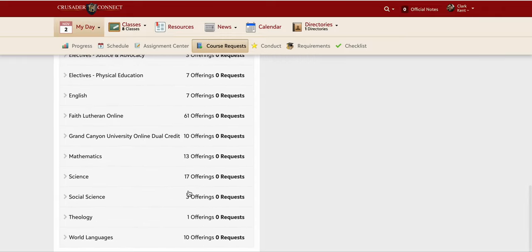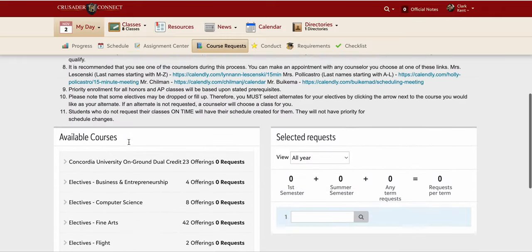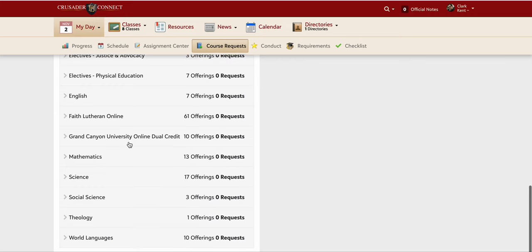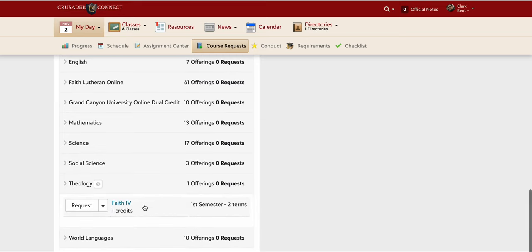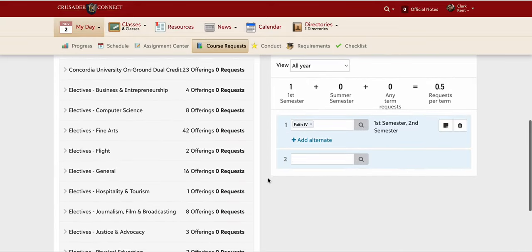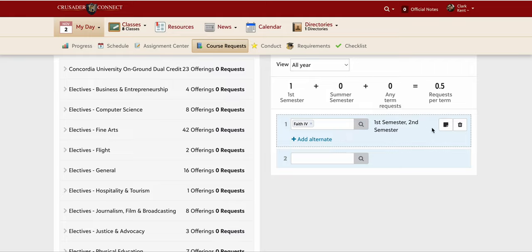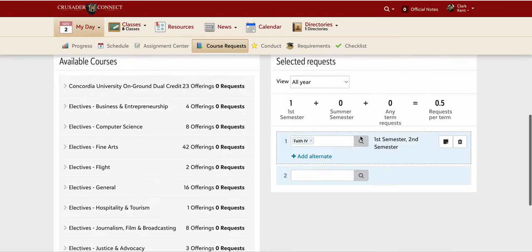The courses are listed down here by department. The student I am pretending to be at this point is a senior. One thing required for all students at Faith Lutheran is a theology class. I go down and click on the theology department — the Faith 4 class is available to request, so I hit request for theology. I can see Faith 4 is now one of my requests on the right side.